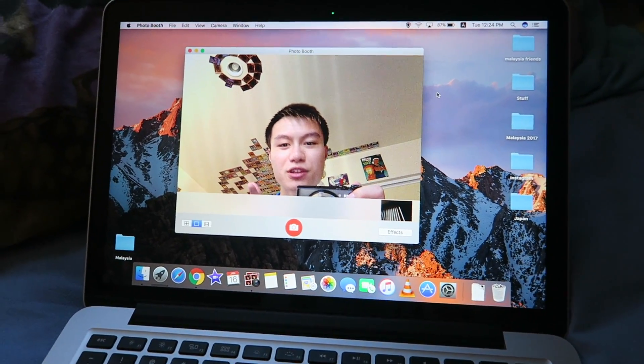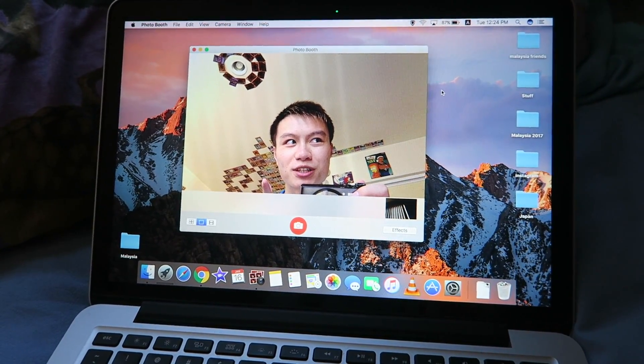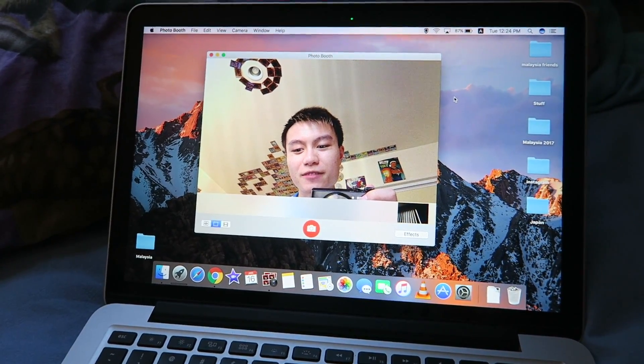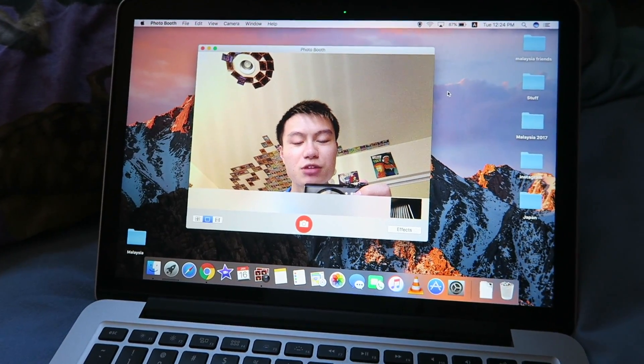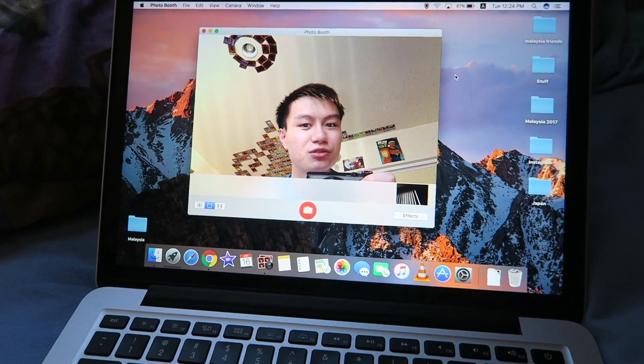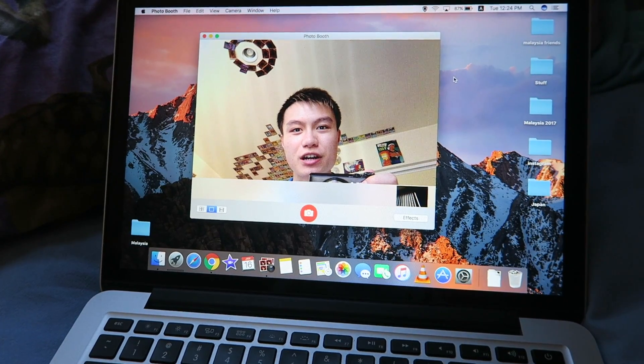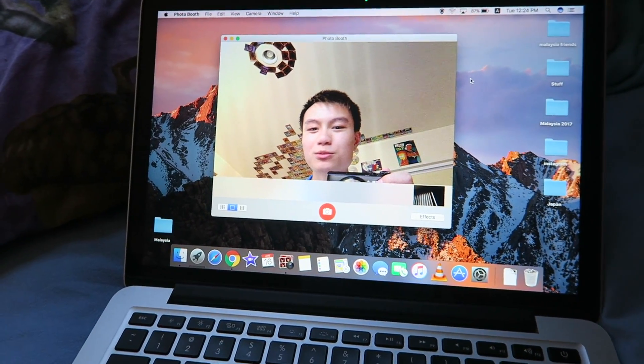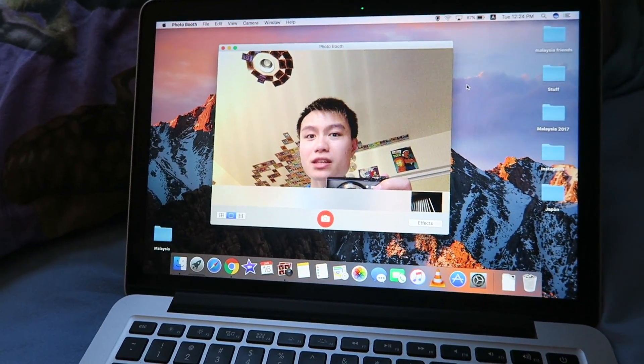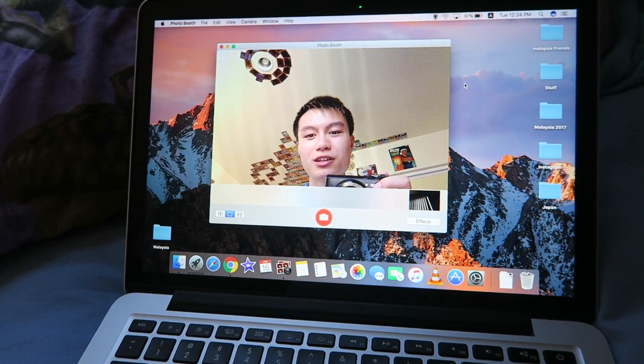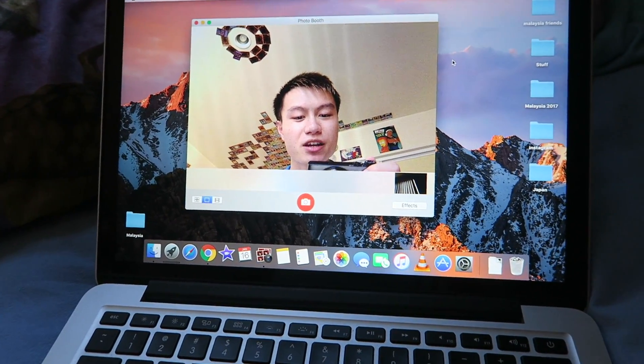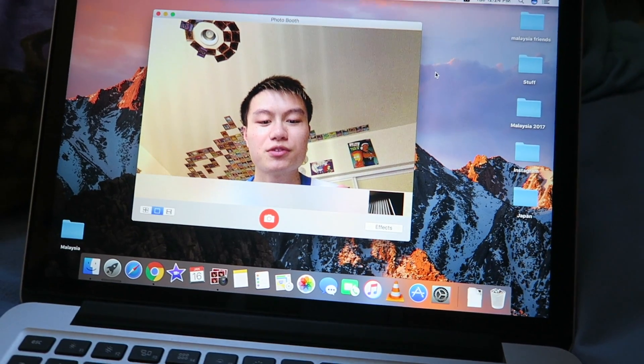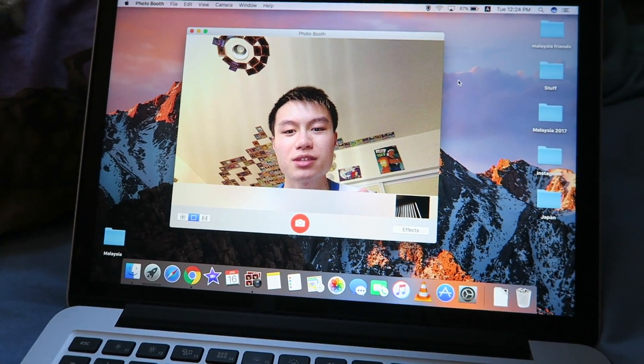So yeah, hopefully you enjoyed this video I guess. And we'll see how it goes. If anyone knows any other methods to trying to get your iMac or MacBook or whatever Mac camera to work, then please leave a comment down below and let me know because I'd really like to know. Alright, so yeah, hopefully this video helped you guys and I'll see you guys next time in my next video.